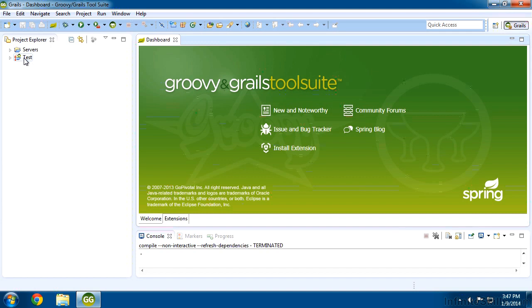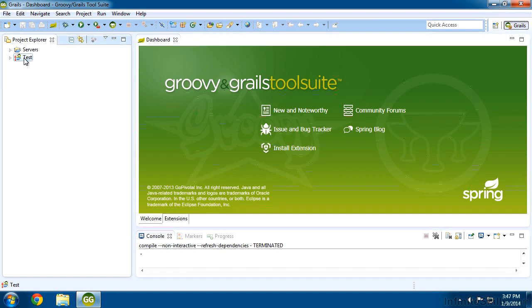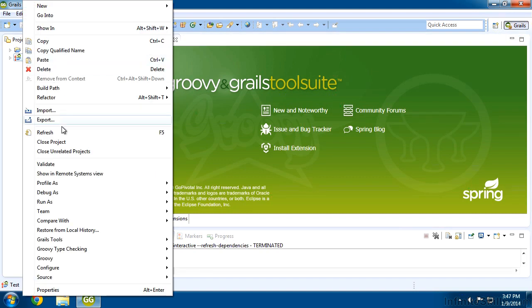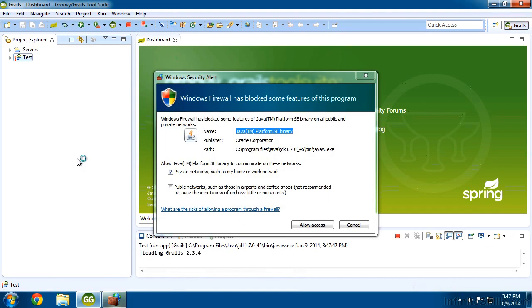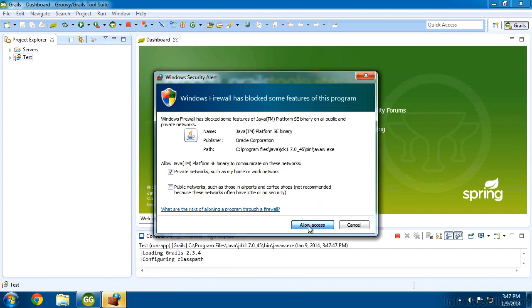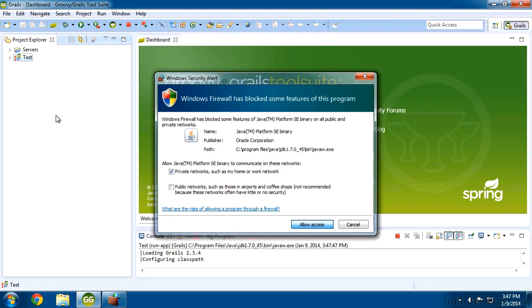So to run your application, you right click on it, come down to run as and we say this second item here, run app. On Windows, you may need to allow access through the firewall. So just say allow access if that comes up.